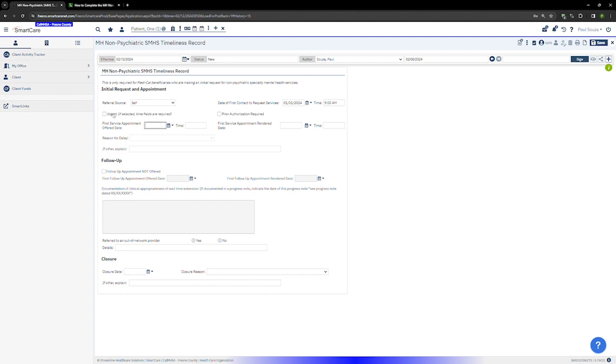If the request was marked urgent or if the services require prior authorization, all the fields are required as timeliness is measured in hours rather than days.